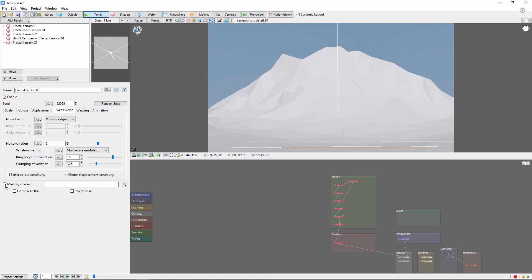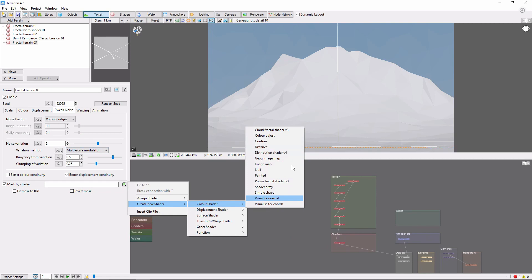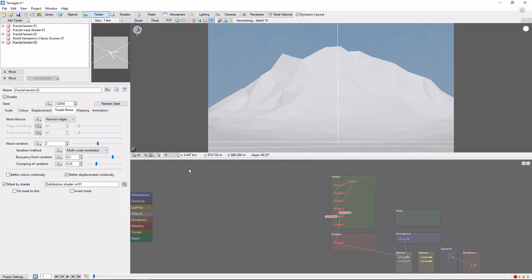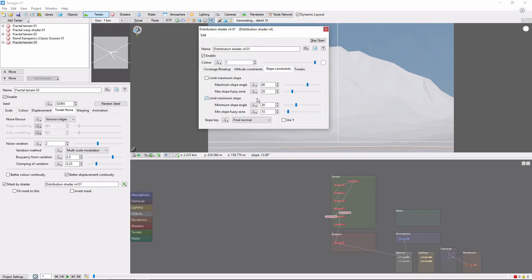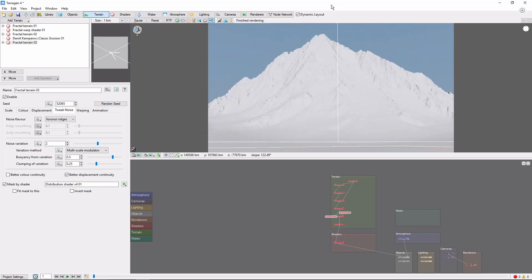To confine this to the ridge faces, we'll mask this by a new distribution shader and limit the minimum slope to 70 degrees with a 10 degree fuzzy zone. We'll also limit the minimum altitude to 200 meters. This finishes out the base terrain for our mountain.